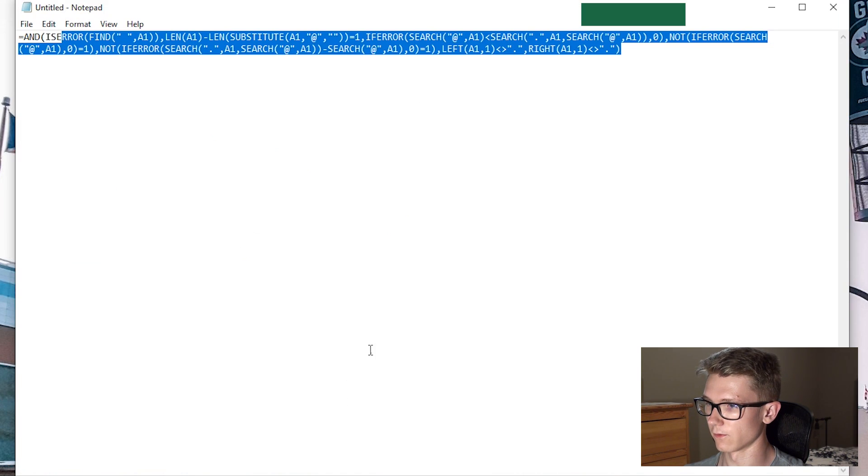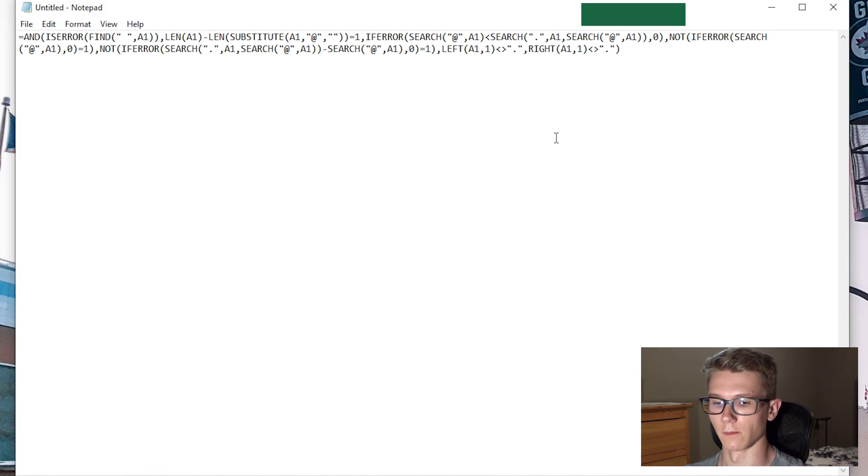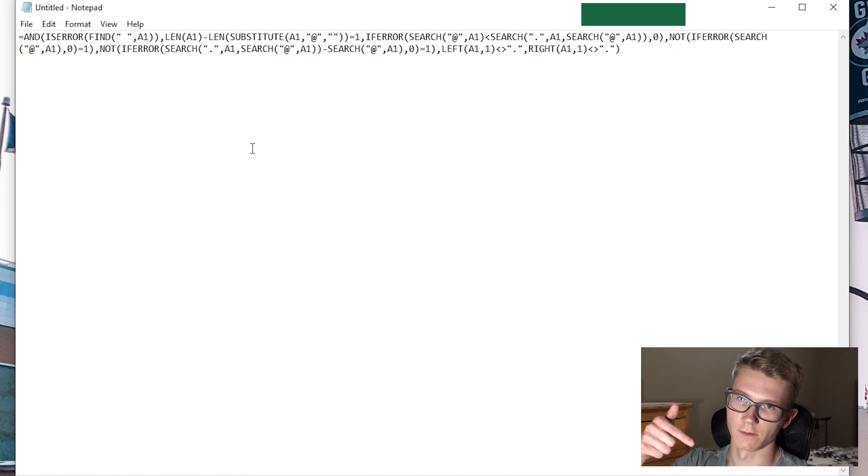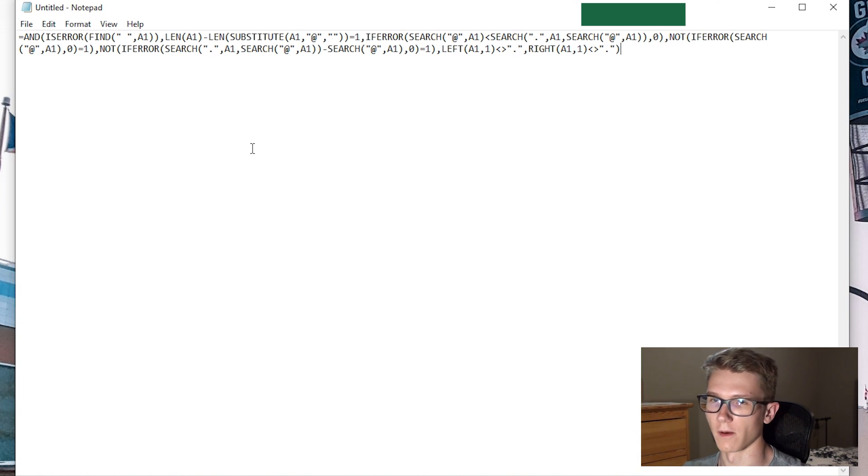I have the formula in Notepad here. It's quite complicated, so I'll briefly go over what it does, and I'll have a link in the description where you can copy and paste the formula.